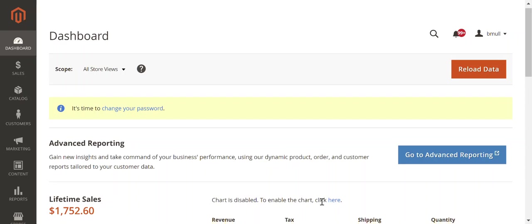It could be an instance where we work with a customer, do an SEO audit, and realize that they're not using canonical link elements throughout the website.